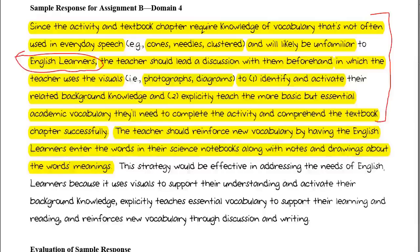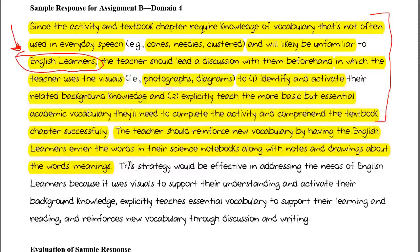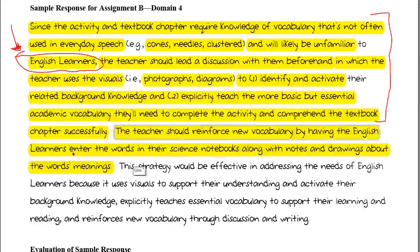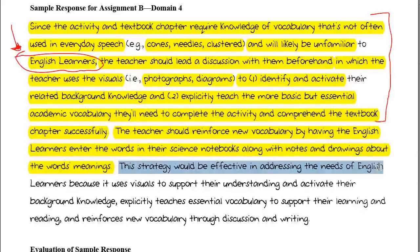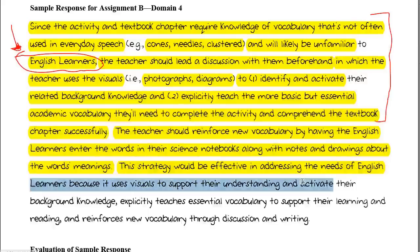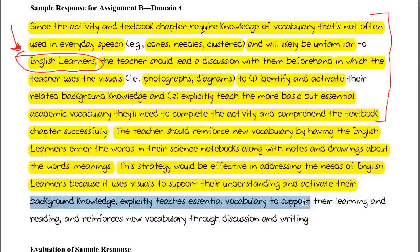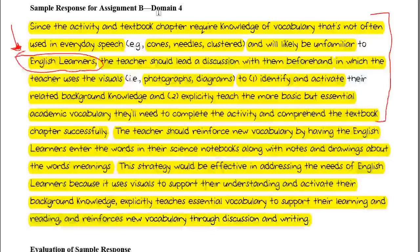If you just throw English learners in with all the other students during the whole group and small group activity, they risk getting lost. So the differentiated instruction takes place individually or in a small group to fill their prior knowledge with the appropriate associations required to comprehend the full activity. The strategy would be effective because it uses visuals to support understanding, activates background knowledge, explicitly teaches essential vocabulary, and reinforces new vocabulary through discussion and writing.